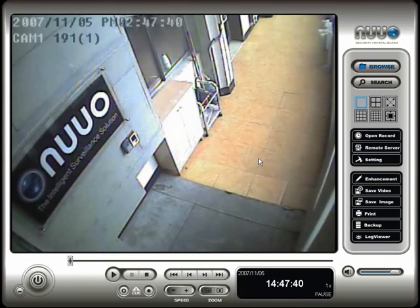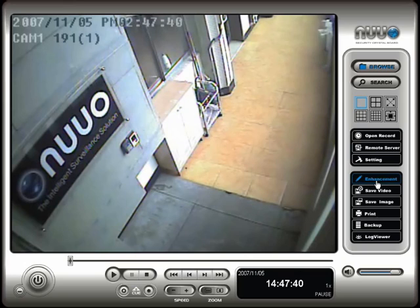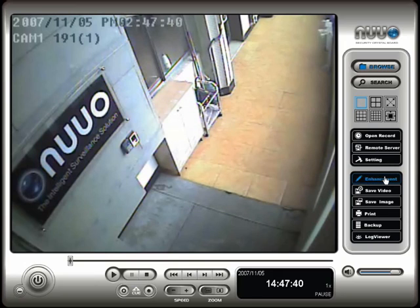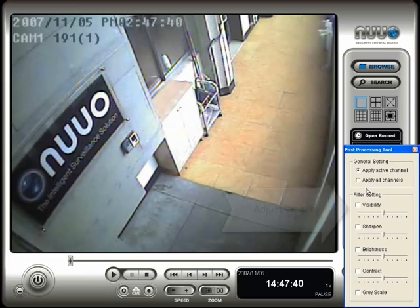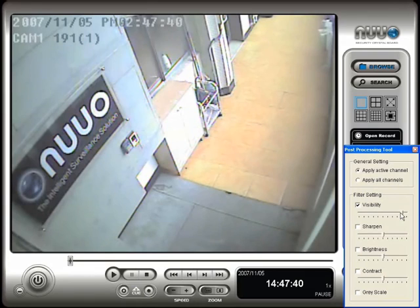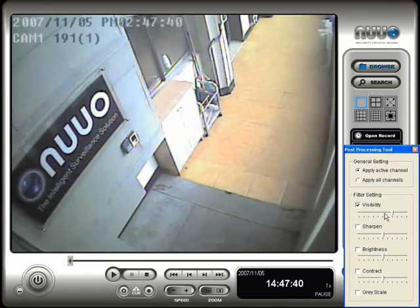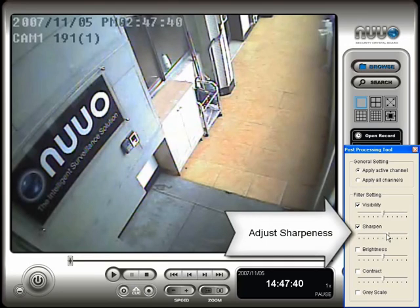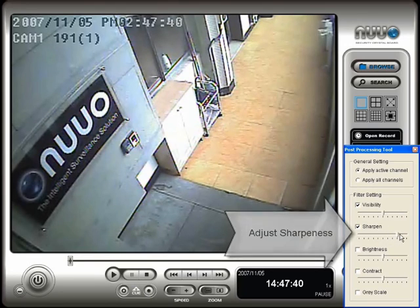Next we will go over some ways to adjust the video viewing quality. Click on the enhancement button. This will open the post processing box. On this screen you can adjust the visibility by checking that option and using the slide bar to adjust. You can also adjust the sharpness, brightness, contrast and gray scale of the video using the same method.